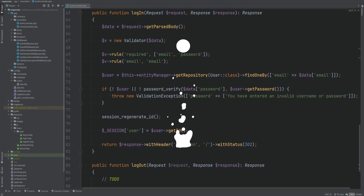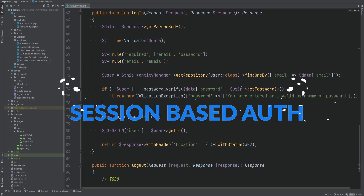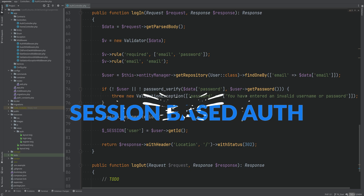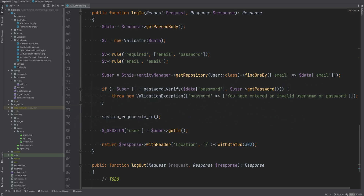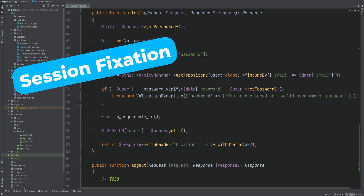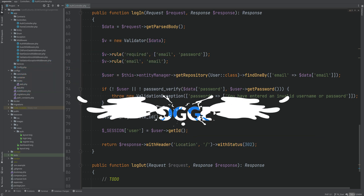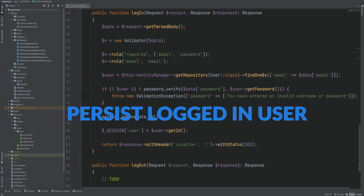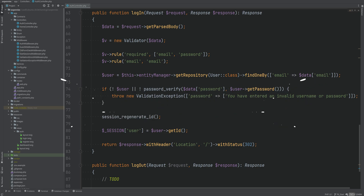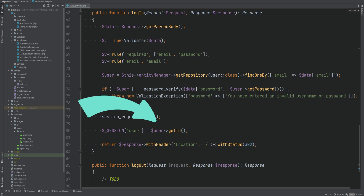In the last video we got the basic session based authentication working and talked about security topics like session fixation and hijacking. In today's video we're going to get the currently logged in user entity and persist it throughout the request so that we're able to access the currently logged in user object anywhere in our code. So far all we have is the user ID stored in the session.